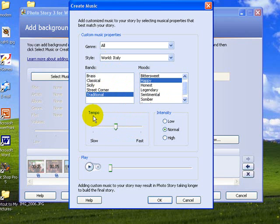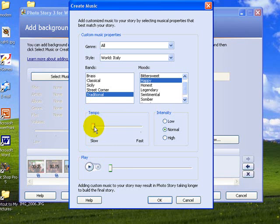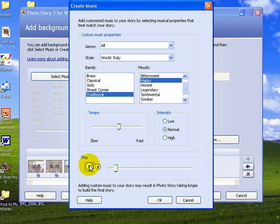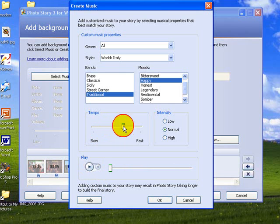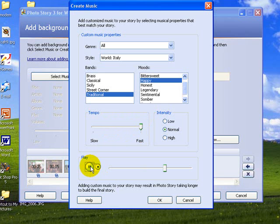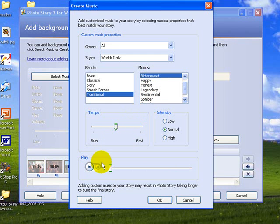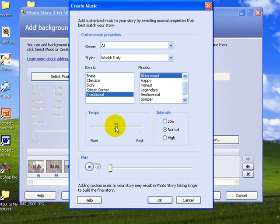Now it also offers you slow tempo and varying intensities. So I'm going to go with a slow tempo first of all. So I bring the slider back and we'll preview that by pressing play. And you can see that it's quite slow. So let's see what the medium speed would be like, and we could try the top speed. And it offers you different versions of it: Legendary, bittersweet version. So I'm quite happy with that. I'm going to take a slightly faster tempo. I'm going to use the bittersweet, traditional, world, Italy music and I go OK.